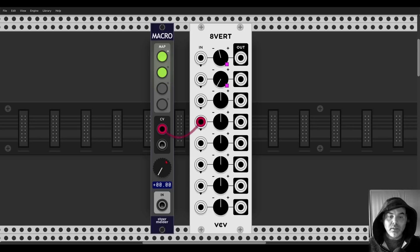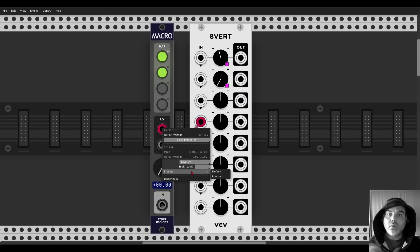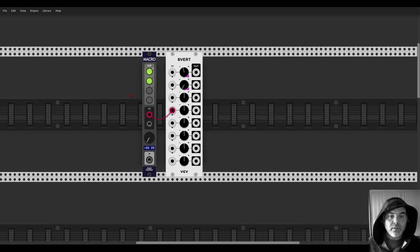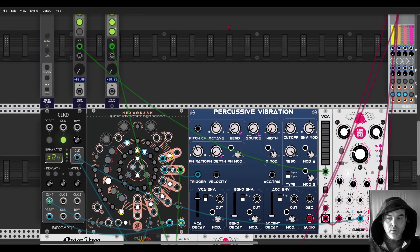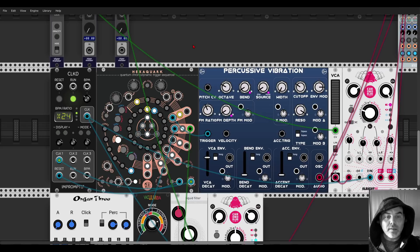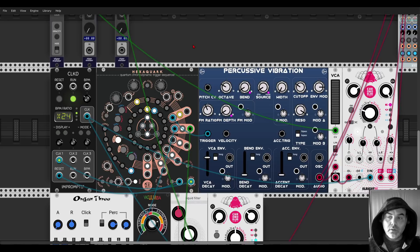You can also send CV and set the output voltage, use presets, invert the signal, or use external signals to route to multiple parameters. By the way, I want to mention Hexa Quark — also a new module, but I'm not showcasing it here as I have a full dedicated video for it. It's an amazing trigger and CV sequencer, but it's commercial and quite deep.